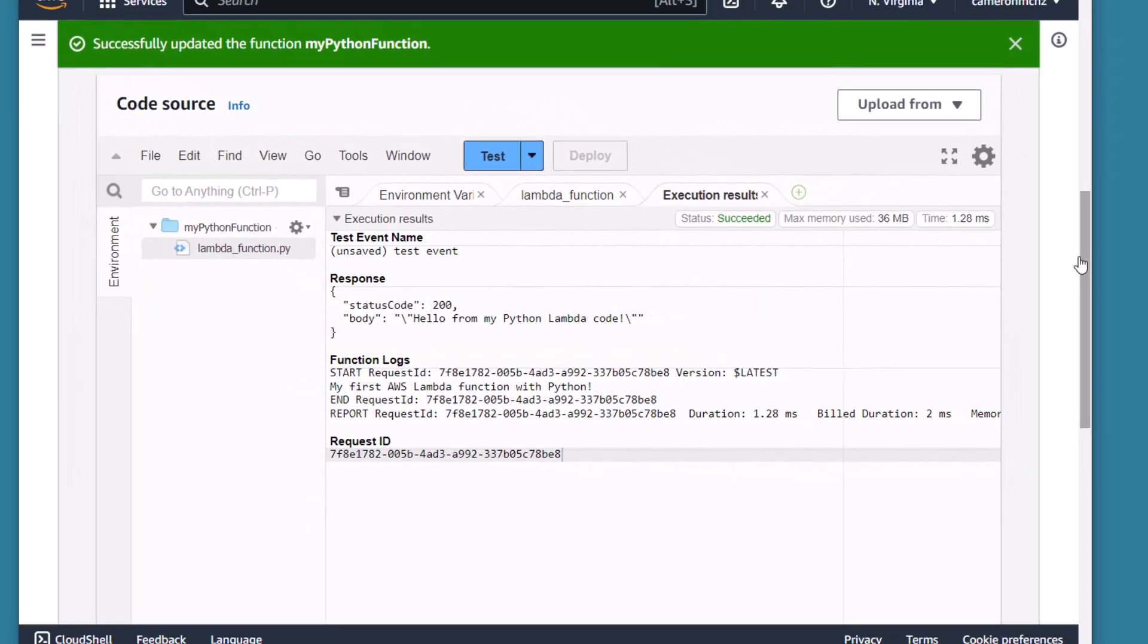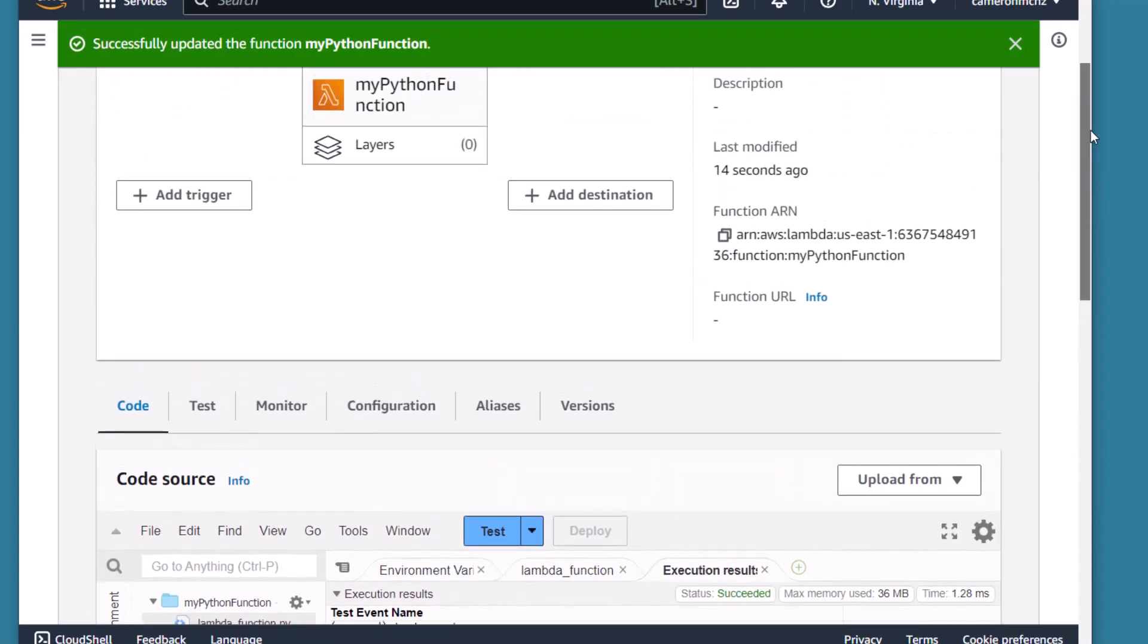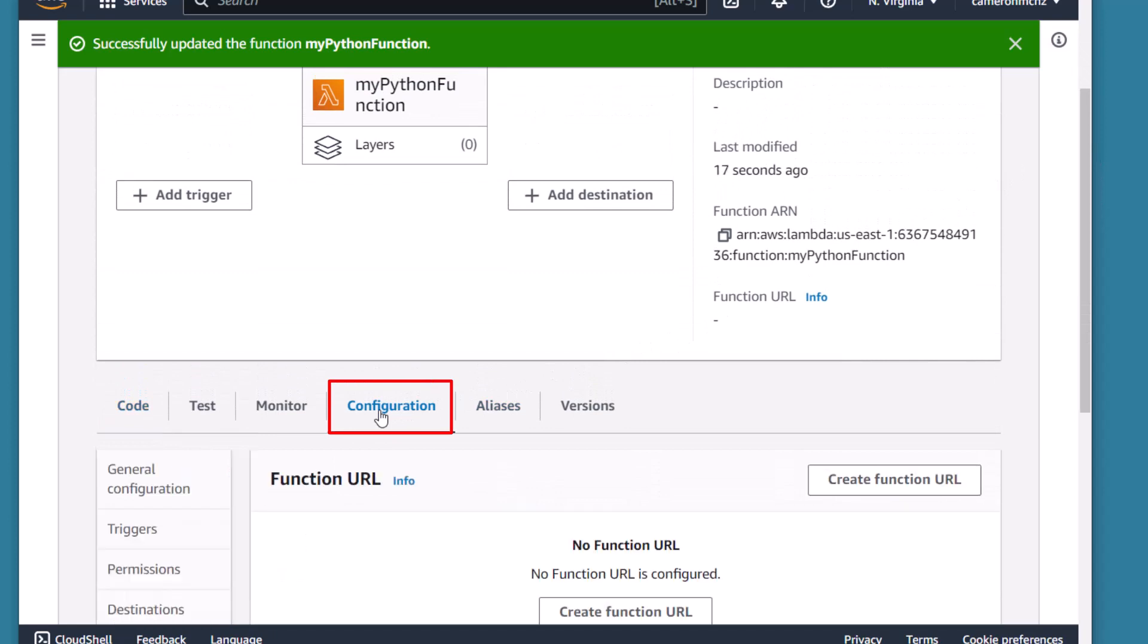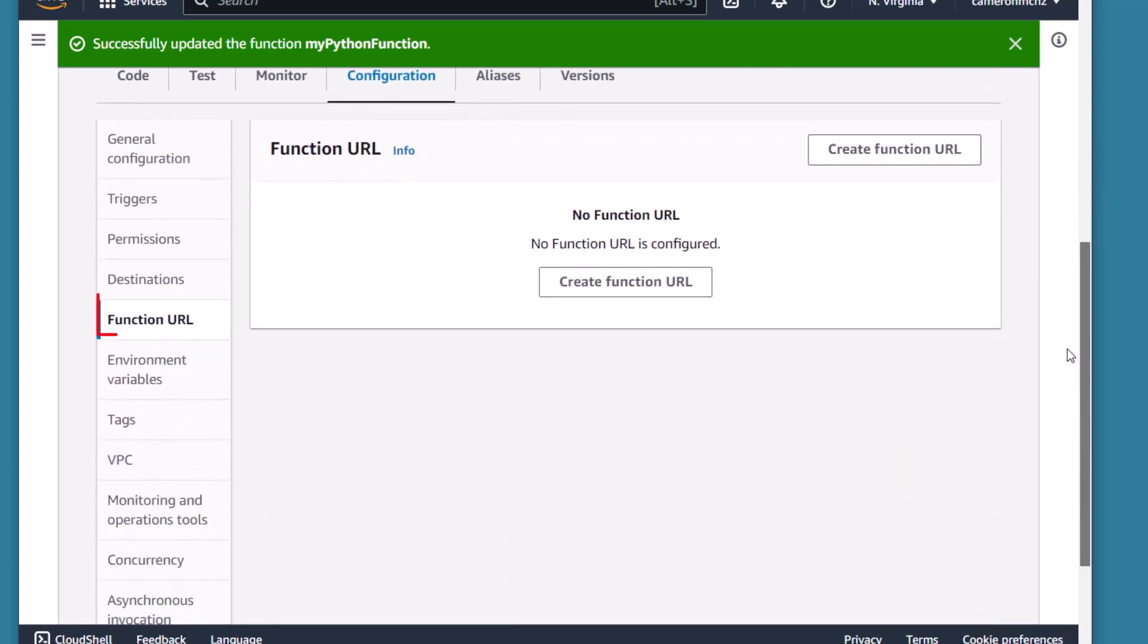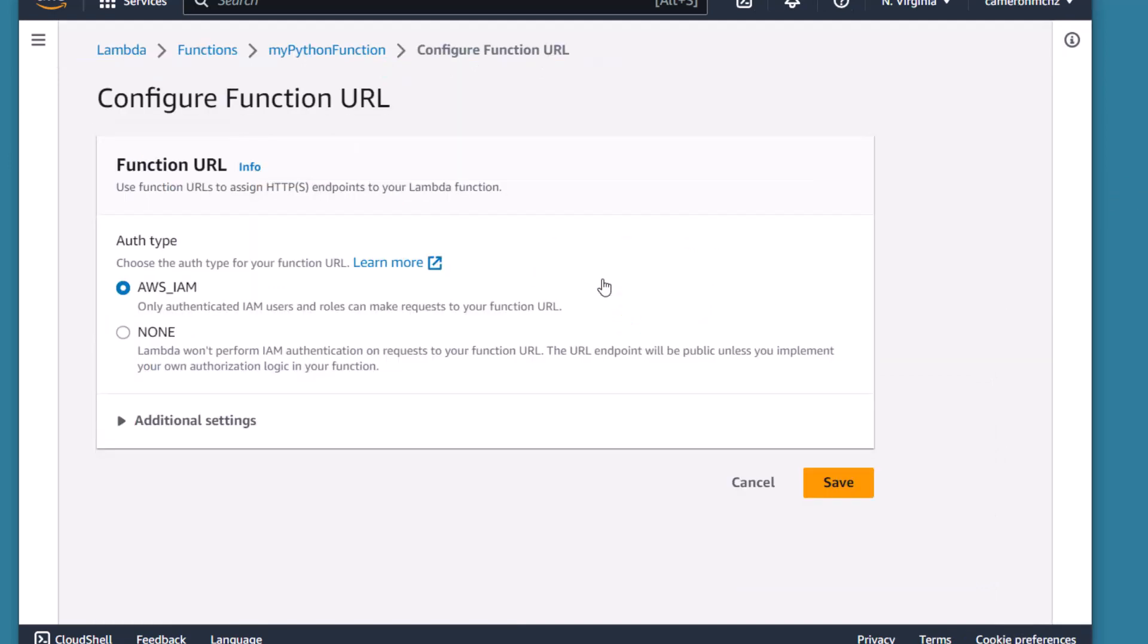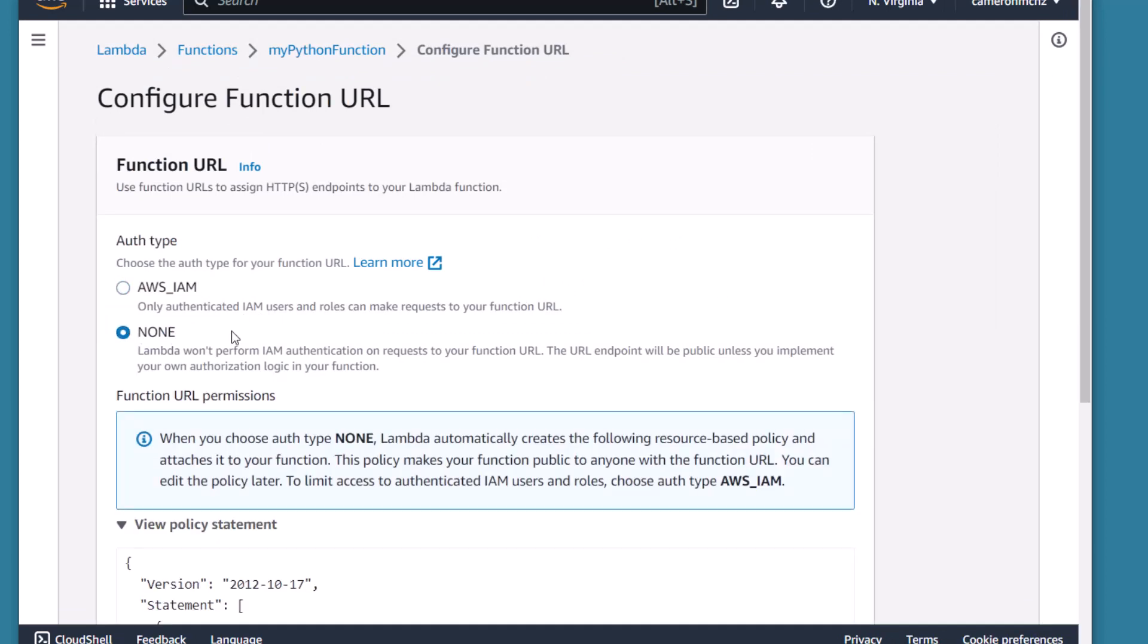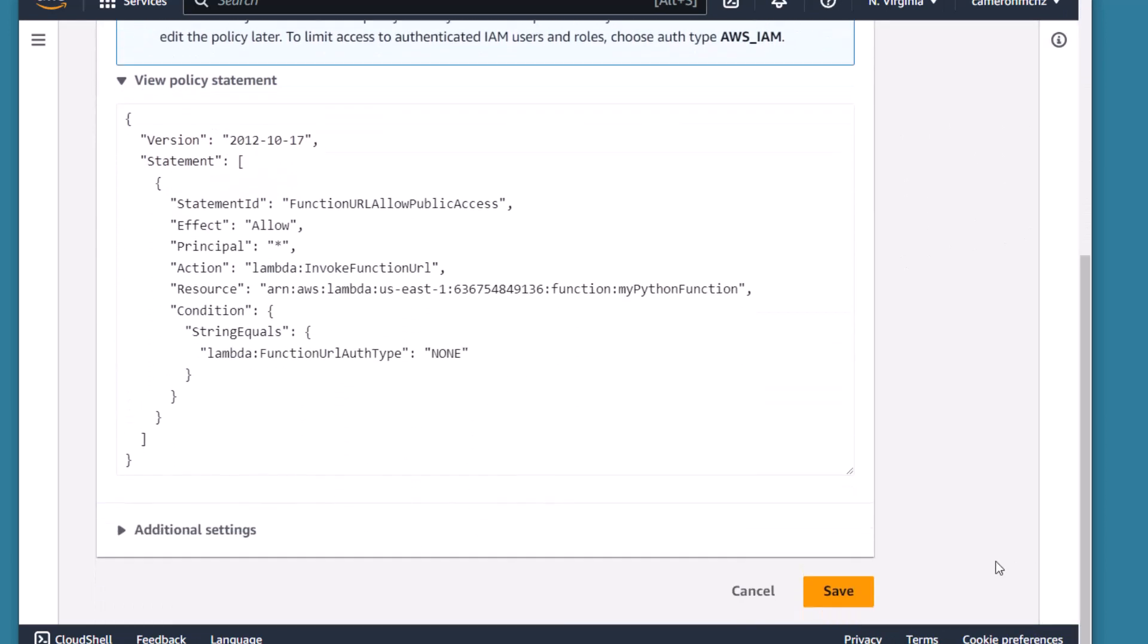Now we're going to do something super cool next. I'm going to scroll up here, I'm going to click on Configuration, and one of the tabs on the left there is Function URL. I'm going to create a function URL to invoke this Lambda function over the internet. I'm going to turn authentication off. You might not always want to do that, but I like living dangerously.